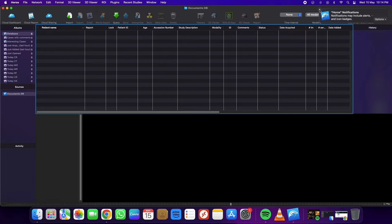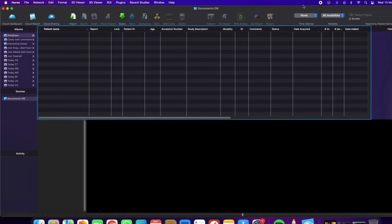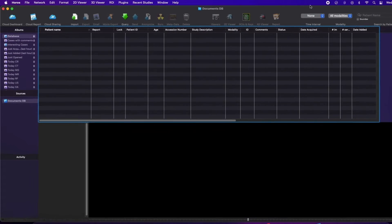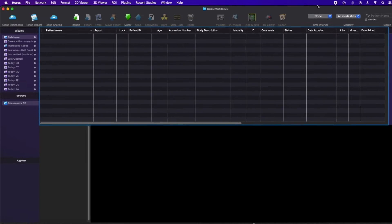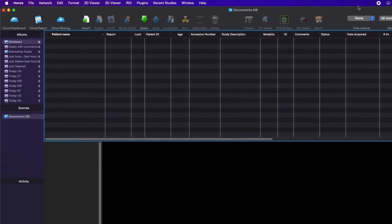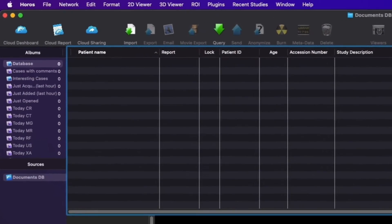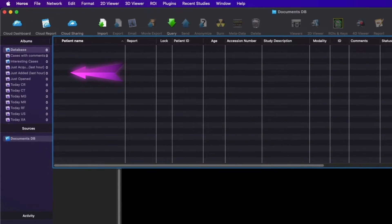The UI is very simple. On the top menu, you will find various tools like import and export, query and send, 2D and 3D viewer, and more.